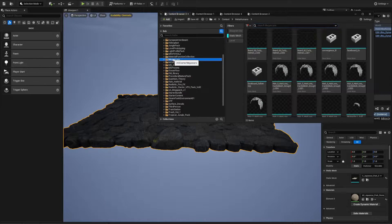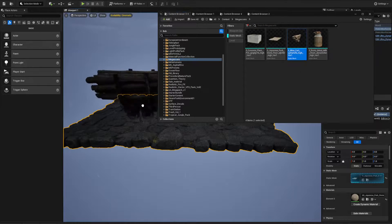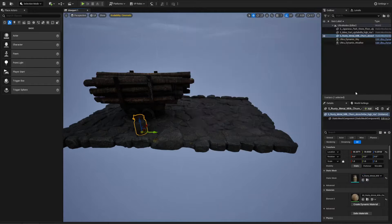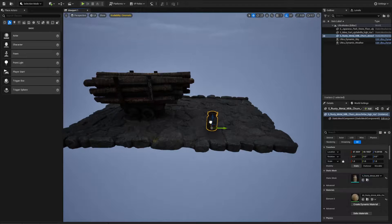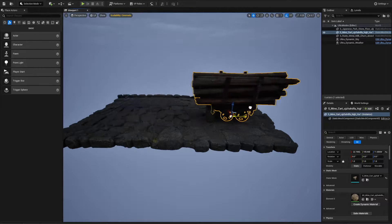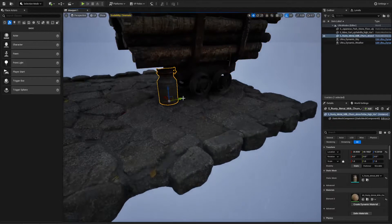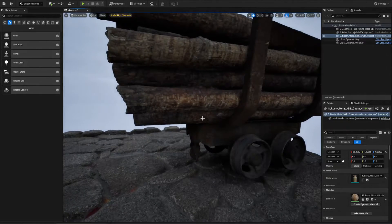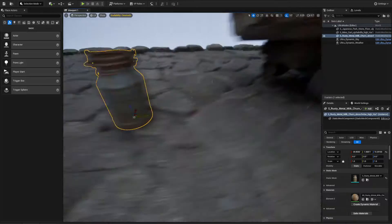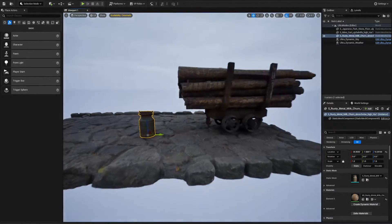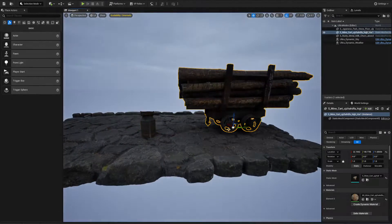I'm just going to drop this over here and drop this over here and we're good. We've got a couple of scene assets, but the issue is that nothing has got water on them — no puddles, nothing whatsoever.